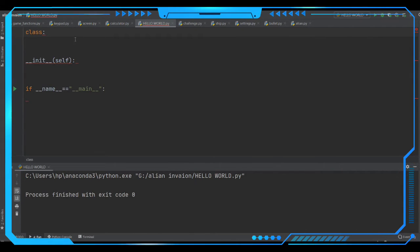A class is a user-defined prototype — it is not predefined, it is a user-defined prototype for an object that defines a set of attributes. Attributes include data members, methods, or functions that are going to be accessed via the dot operator in this class. You can list out and add functions, methods, and data members into this class and then access them using the dot method.